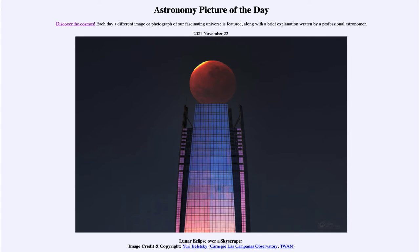Greetings and welcome to the introduction to astronomy. One of the things I like to do in each of my introductory astronomy classes is to begin with the Astronomy Picture of the Day from the NASA website, apod.nasa.gov/apod. Today's picture for November 22nd of 2021 is titled 'Lunar Eclipse over a Skyscraper.'